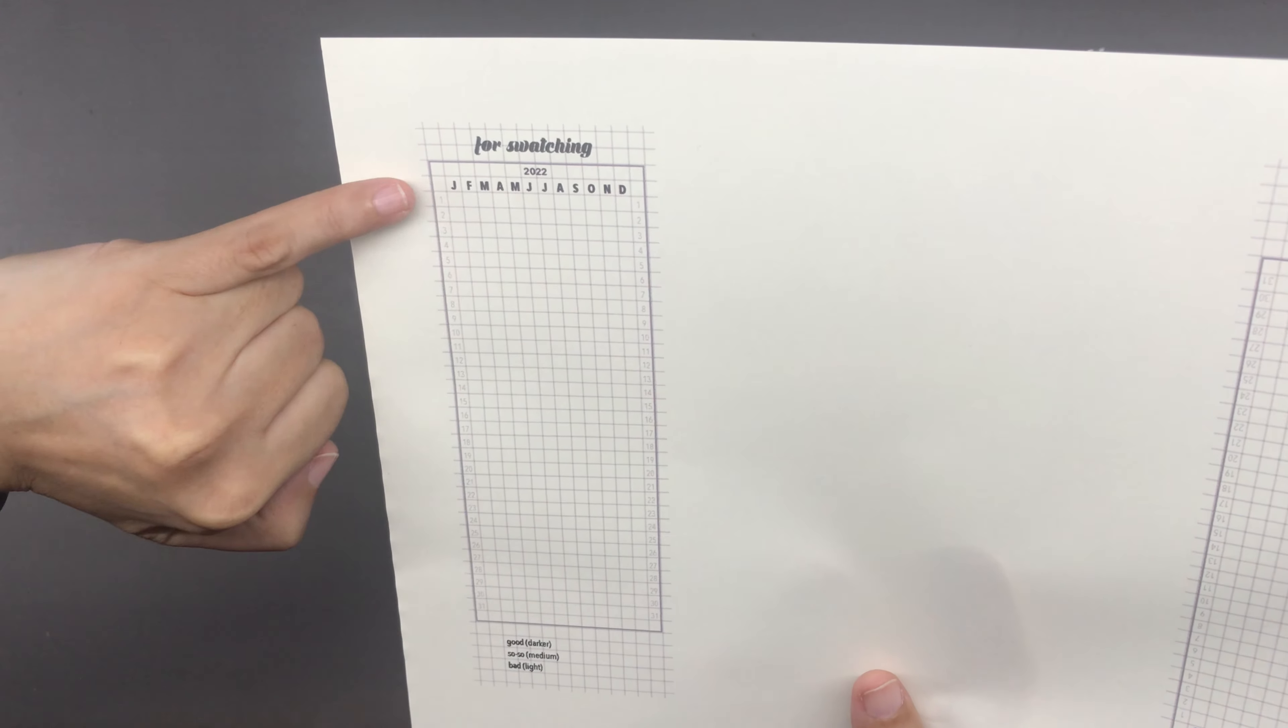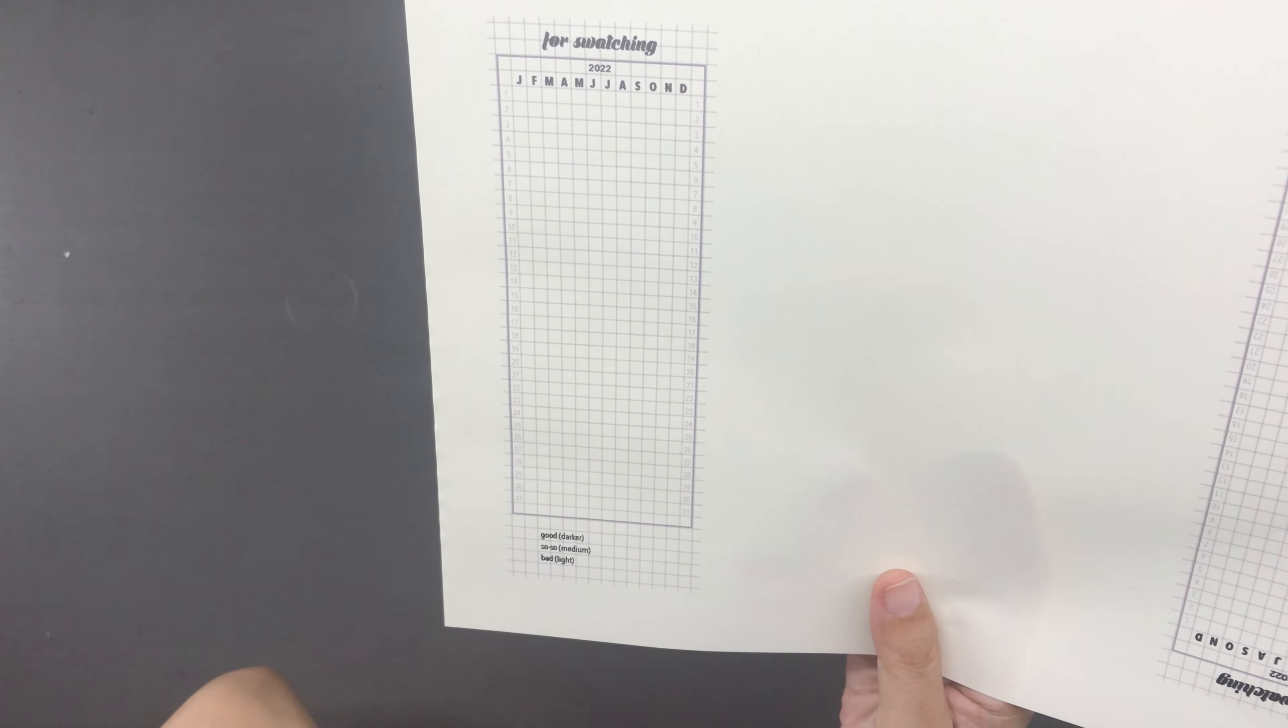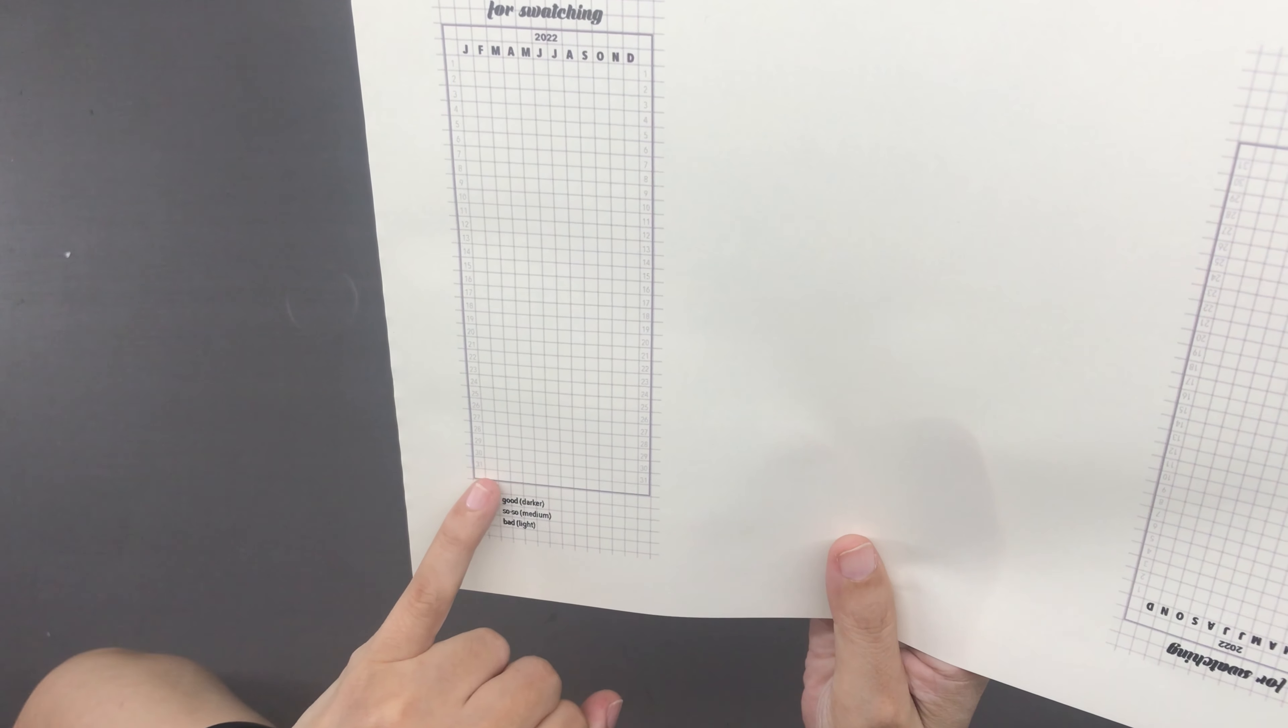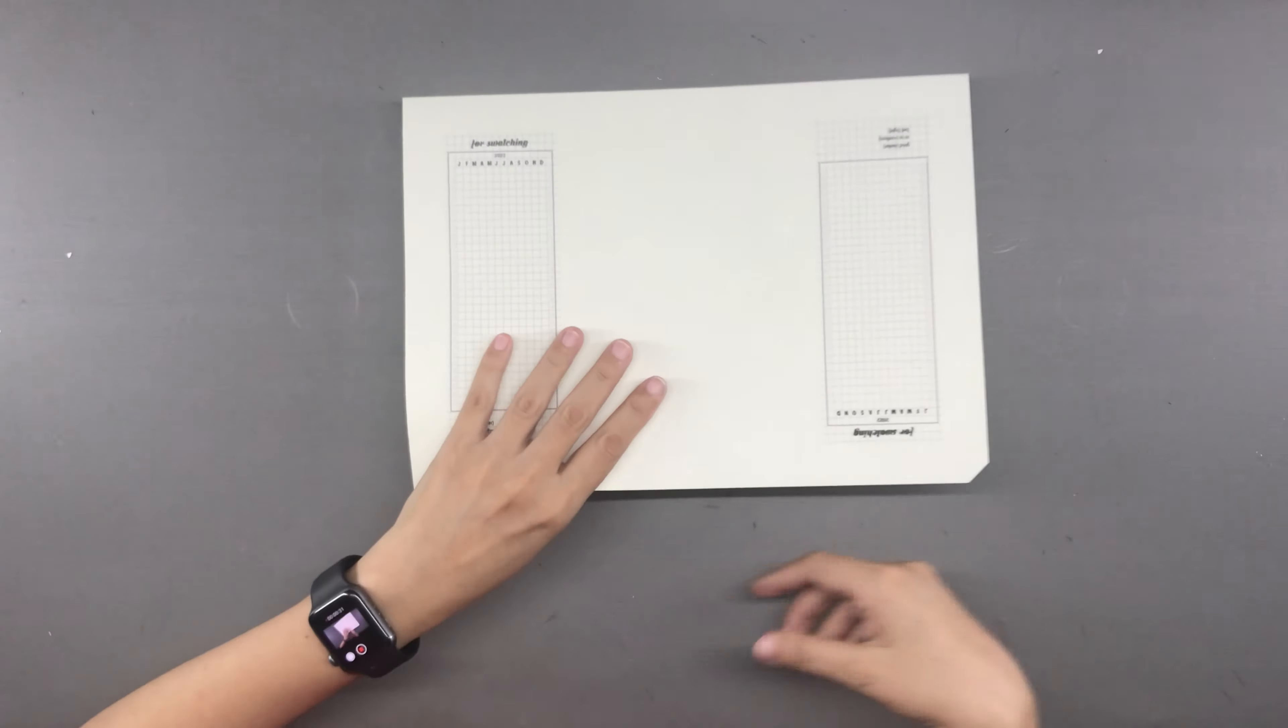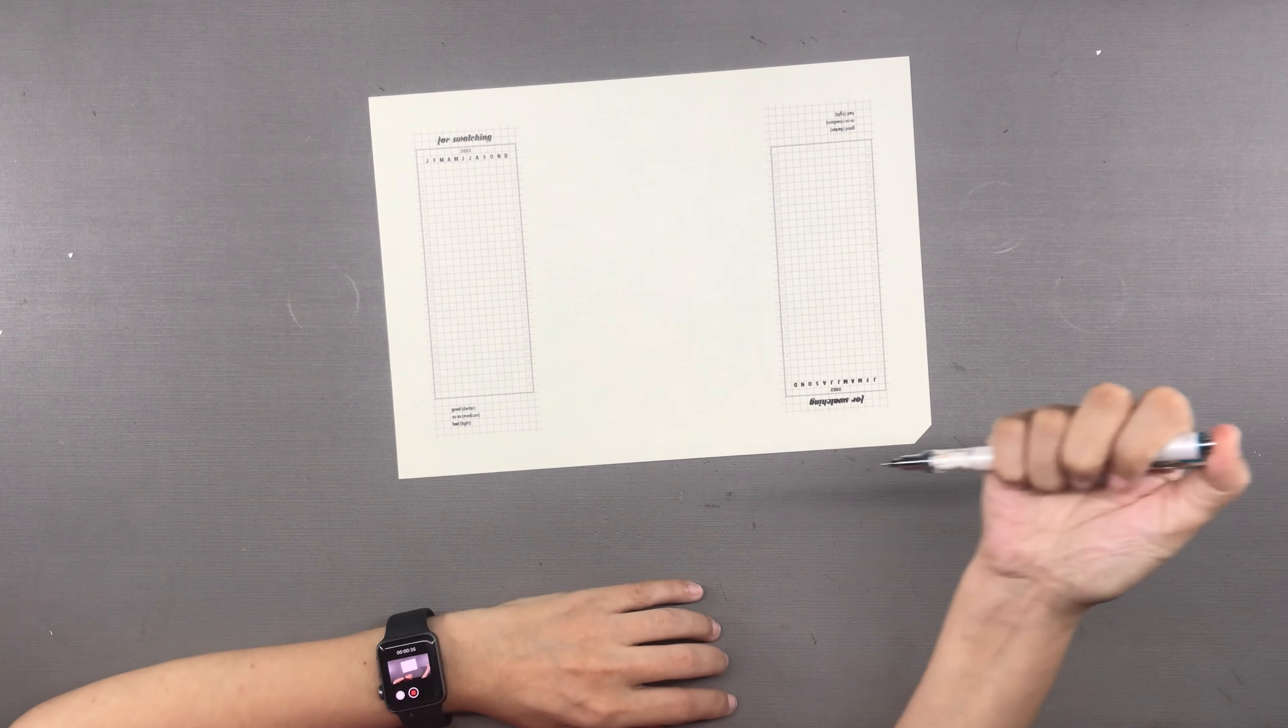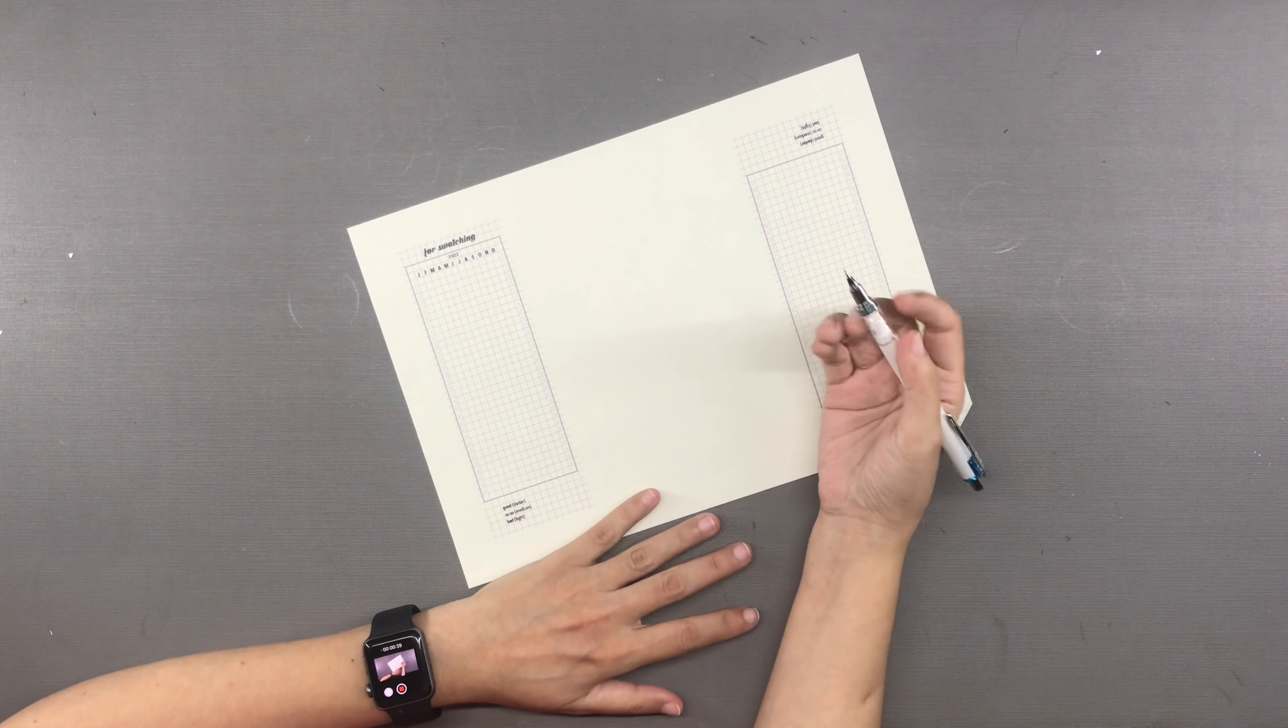People track different things to correspond with certain boxes - some track mood, energy levels, pain, and many different things. So many ideas are out there on Instagram, Pinterest, and YouTube. At the end of the year it looks like a beautiful pixelated image. I decided to join in and wanted to come up with something pretty for the incoming year 2022.